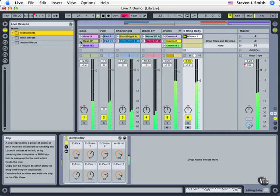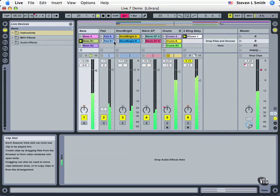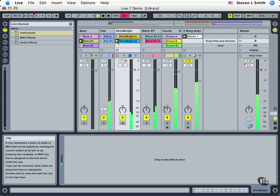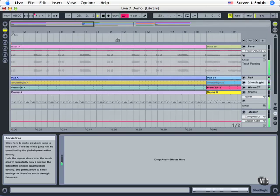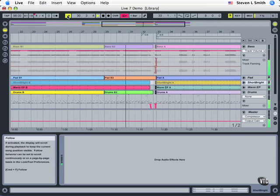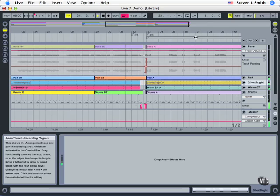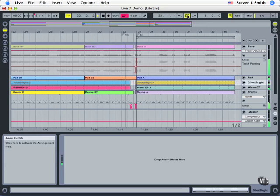Once we create these collections of ideas, we can capture them into our own arrangement. Return back to the Arrange View. I press the Tab key. Following along, notice we have a loop section here. Turn the loop on.